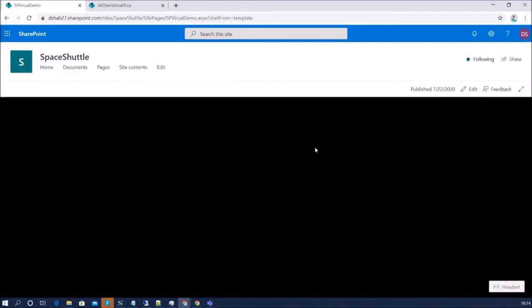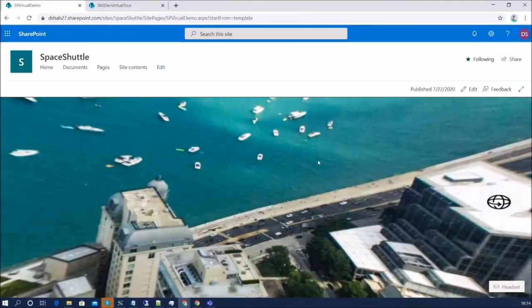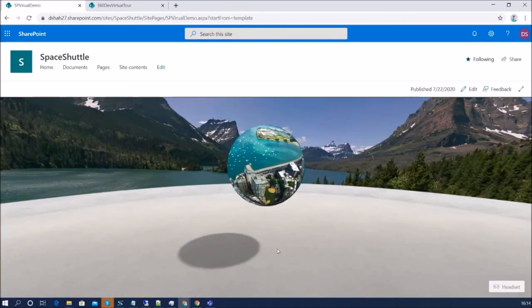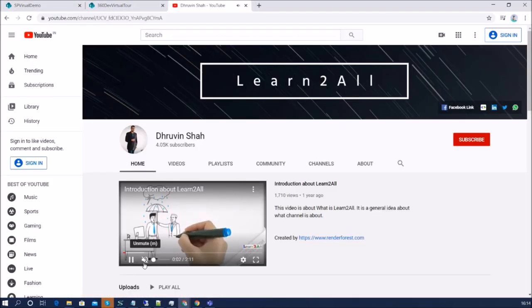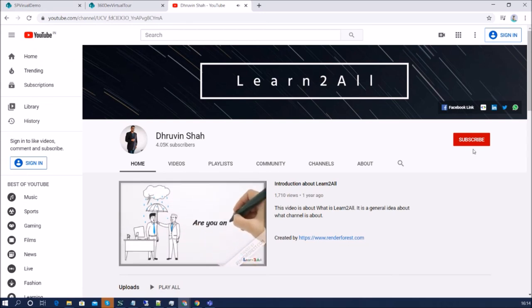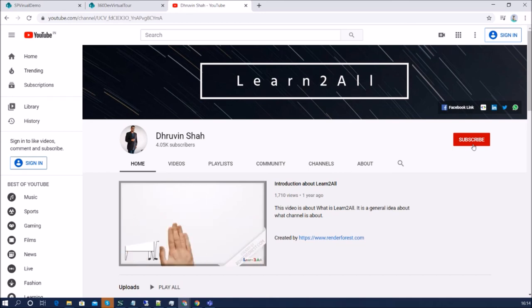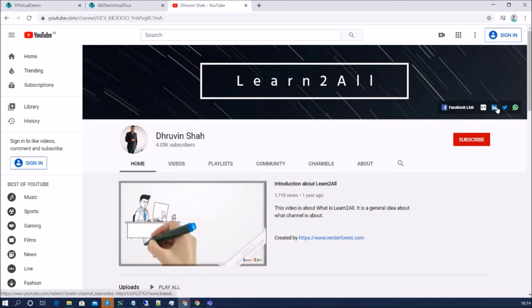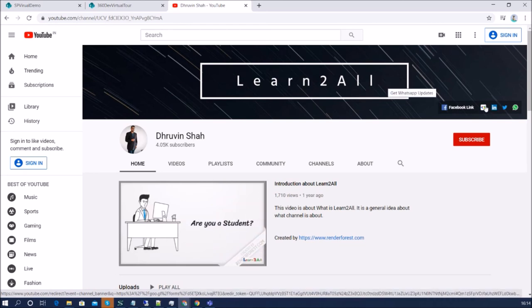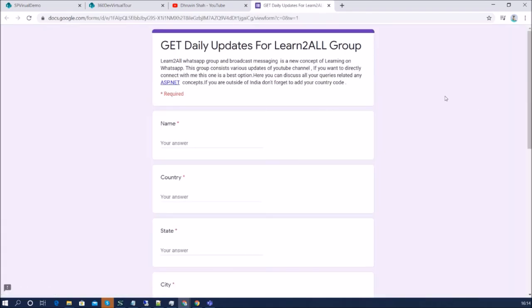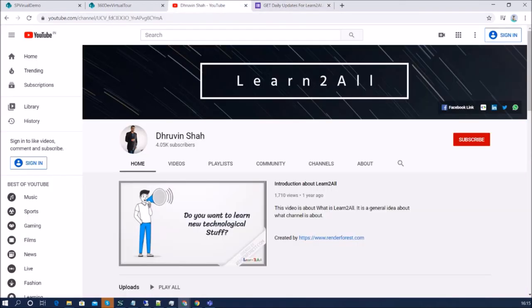This is a really awesome web part. Hope this is clear. If you have any questions regarding this web part, add them in the comment section. If you are visiting my channel for the first time, make sure you hit subscribe and press the bell notification to never miss updates. Stay connected on Facebook, LinkedIn, Twitter, and WhatsApp. If you wish to receive daily notifications, click the link to fill a form and receive updates on your WhatsApp number. Stay connected. Have a great day. Goodbye.